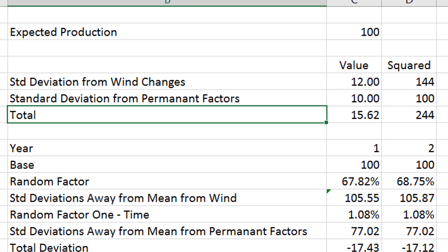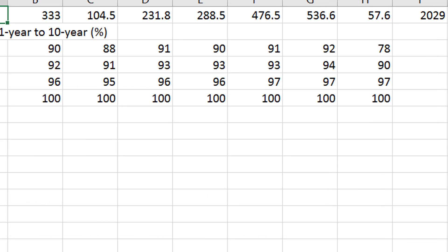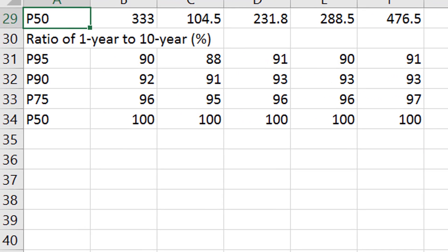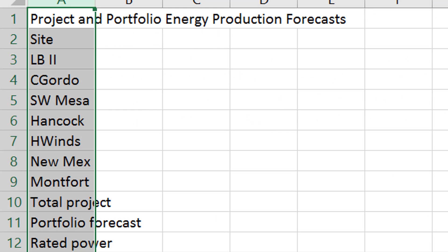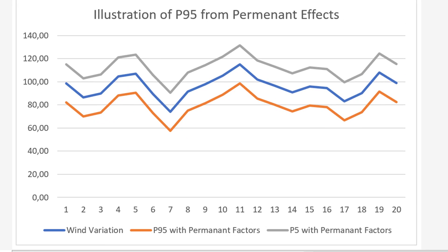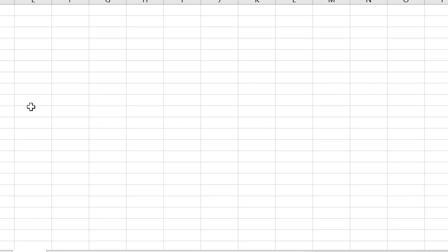But what about forecasts? What about when the DSCR is a constraint? Well, I'm going to use a wind example for this. And to do this, I'm going to go through P50s and P90s and all of that sort of thing. You've seen that kind of hint of where I'm going, perhaps.